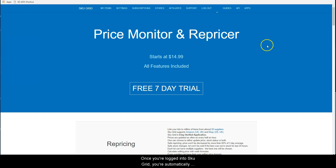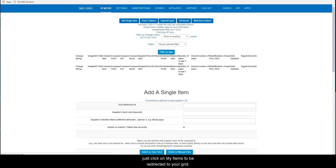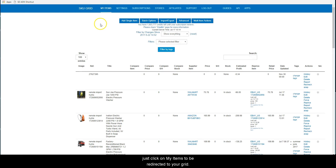Once you are logged into SKUGrid, you are automatically placed on the My Items page. If you are already logged in, just click on My Items to be redirected to your grid. In the second set of filters on the page, select Incorrect Variation Name from the drop-down menu.